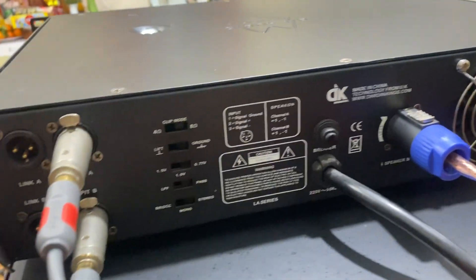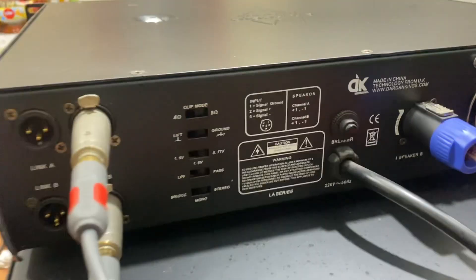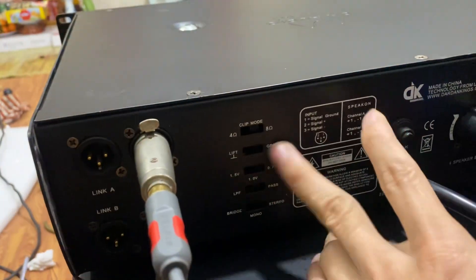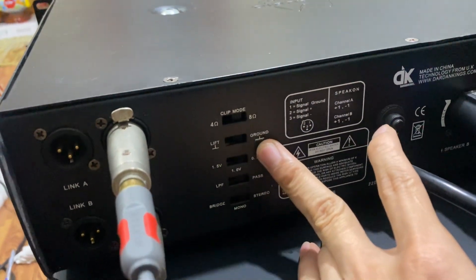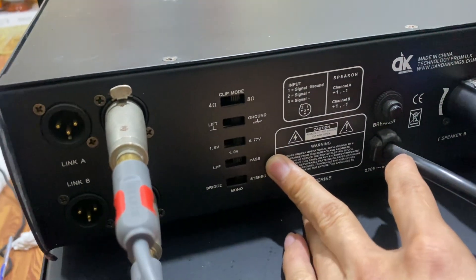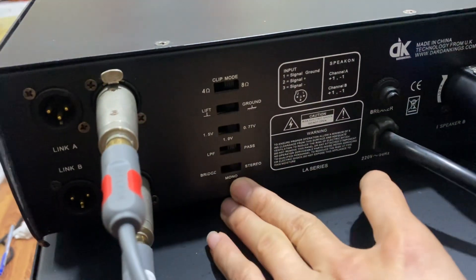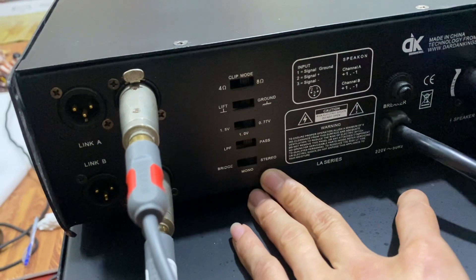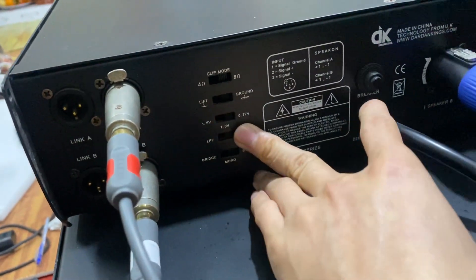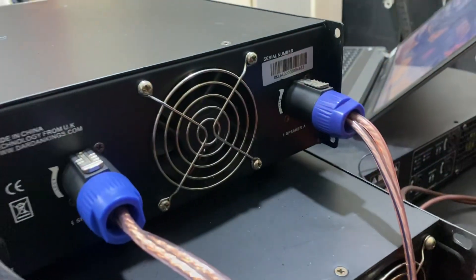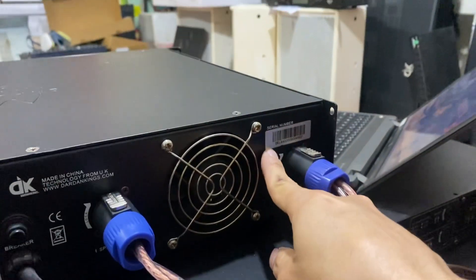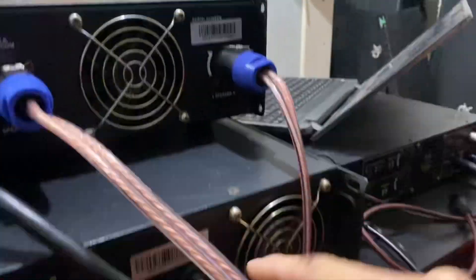Hàng này thì không có hàng nhái, nên các bác an tâm. Không có hàng nhái thì có hàng xỉn thôi. Đằng sau có chế độ đánh 4 ohm, 8 ohm, chế độ casus, chế độ Mono Bridge. Tín hiệu Deciven đầu vào, nguyên cả tem Suri của hãng luôn nhá. DK LA 400.